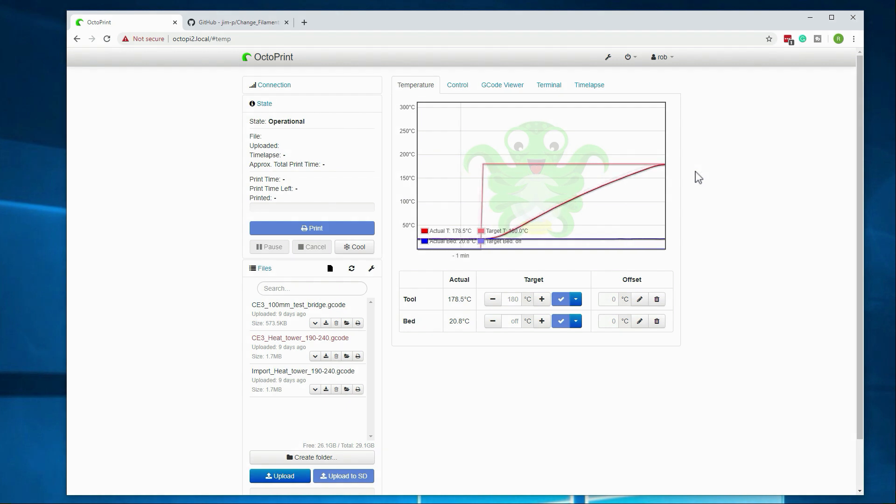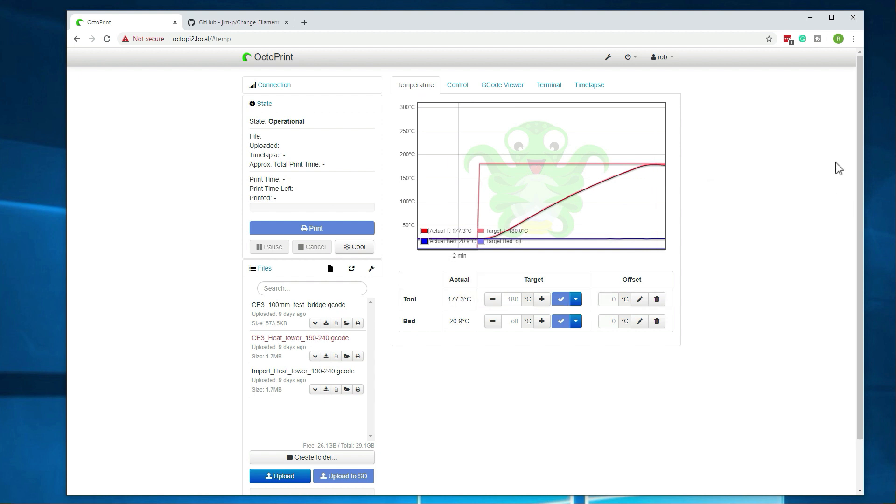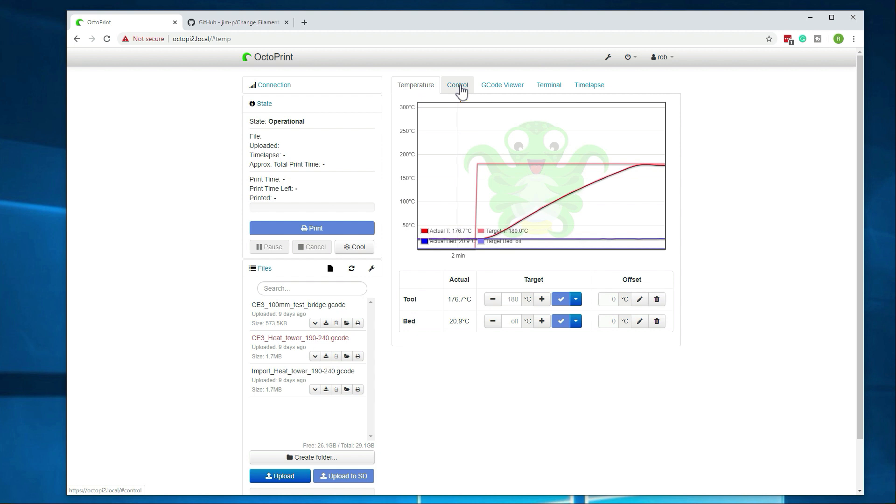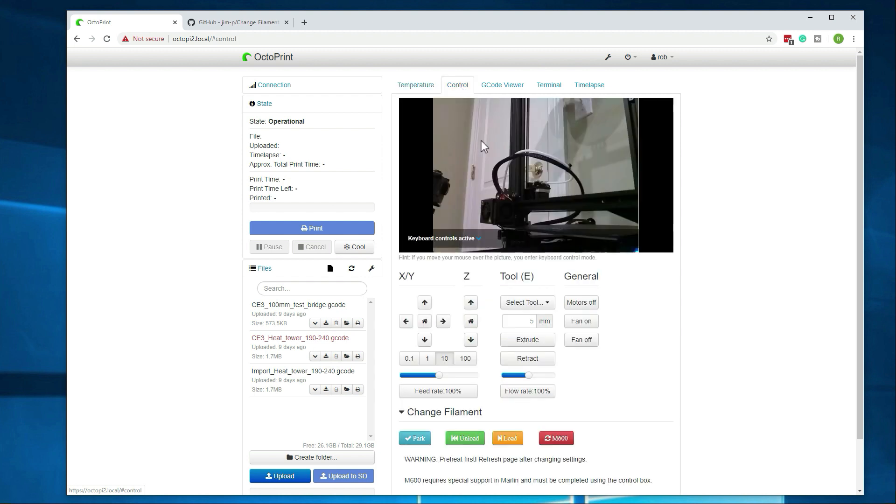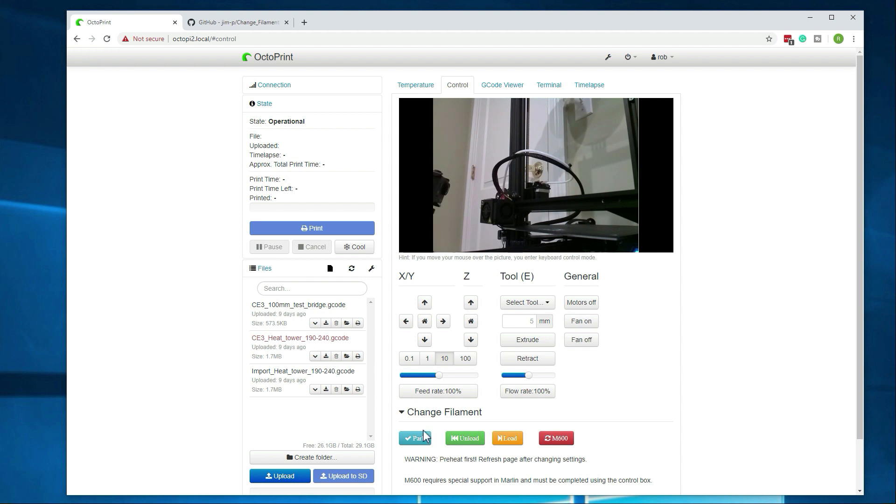Alright, we're now up to temperature, we're showing actual at 178. So we're good there. So if we go over to control, we're going to want to... If you actually have a print going, you'll just go to park. That will raise the z-axis a little bit, kind of move it off to the side so you can do the filament swap. You can also integrate this into a filament sensor as well. I'm not going to cover that in this video, but it is possible to do.